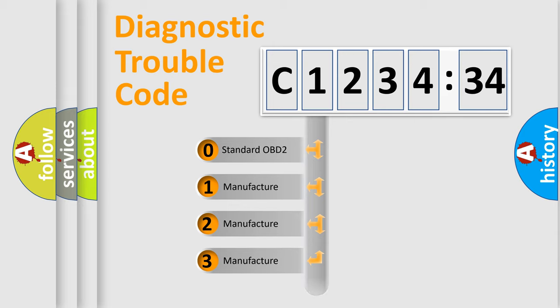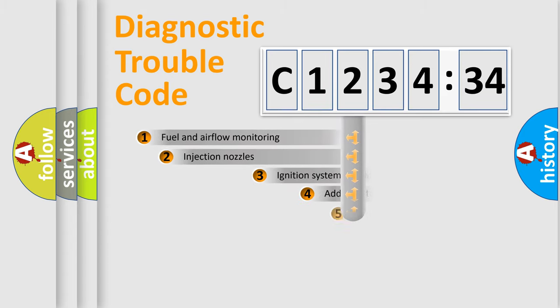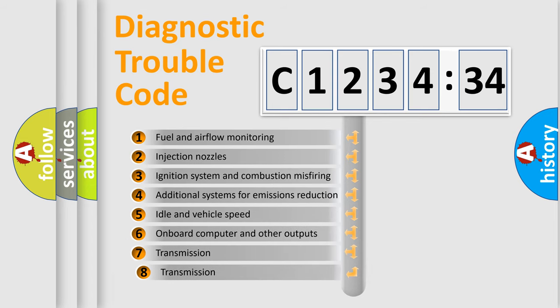If the second character is expressed as zero, it is a standardized error. In the case of numbers 1, 2, or 3, it is a manufacturer-specific error.